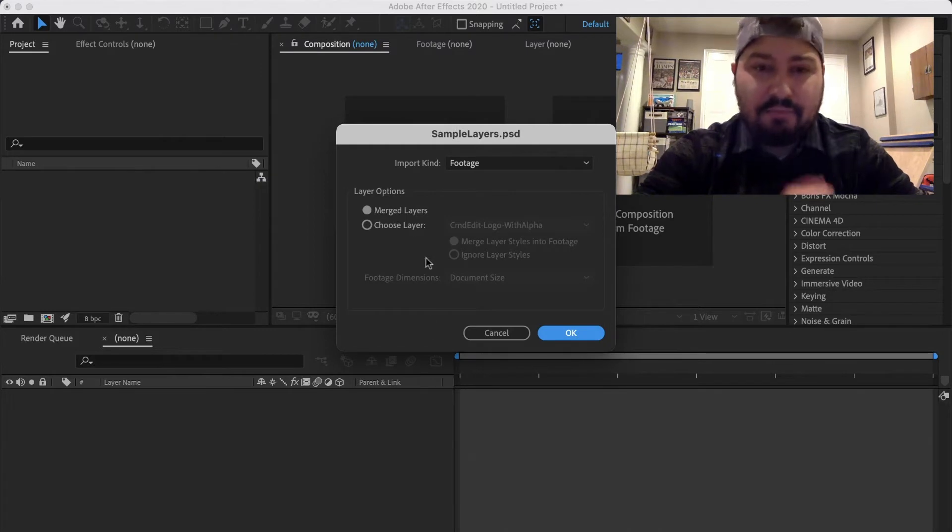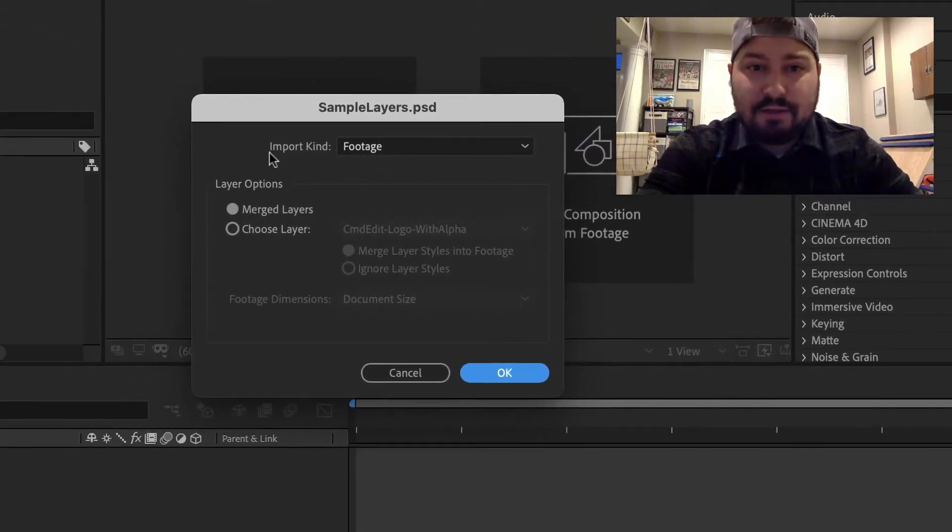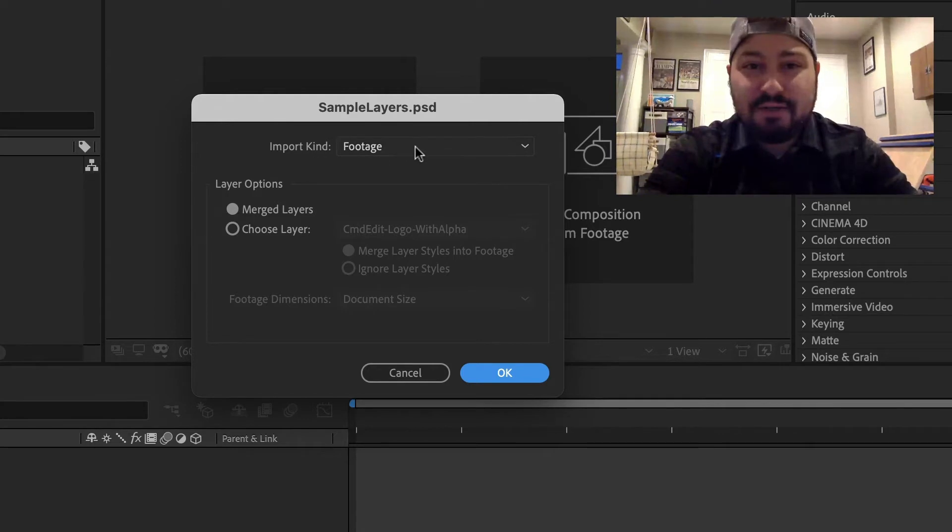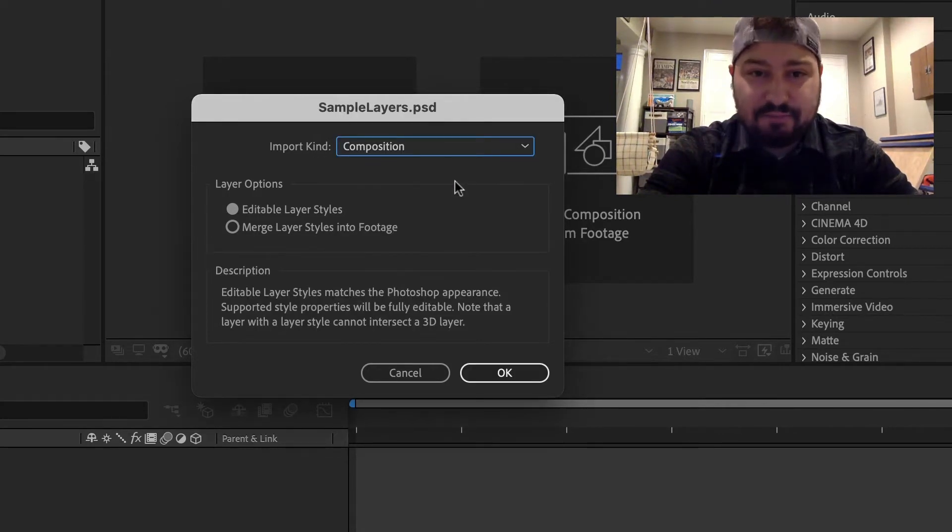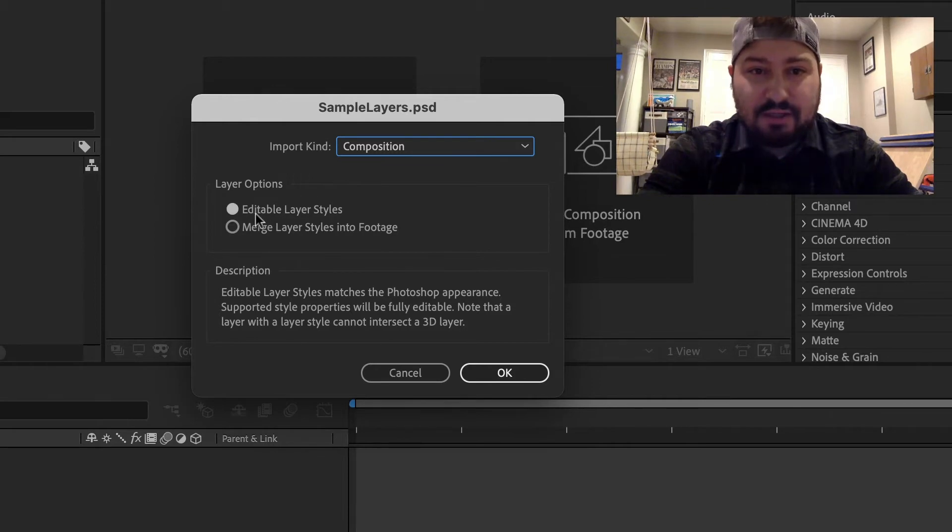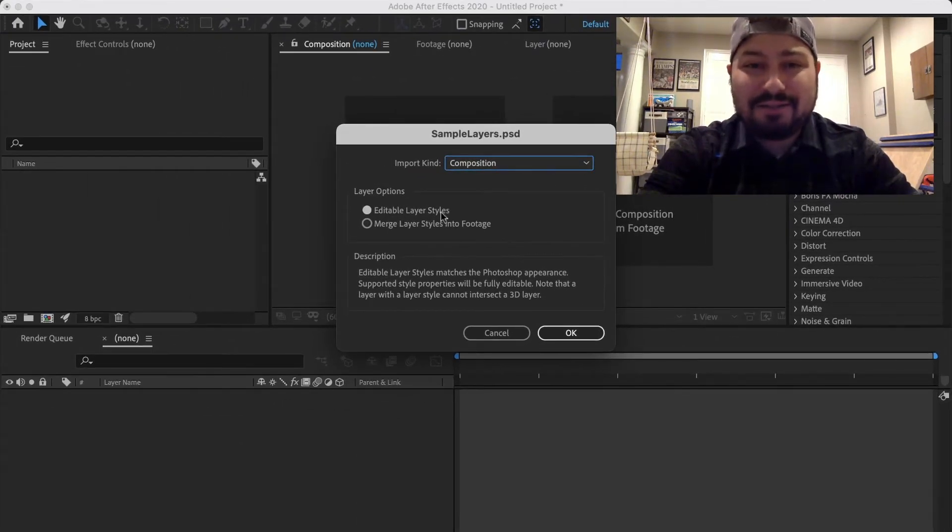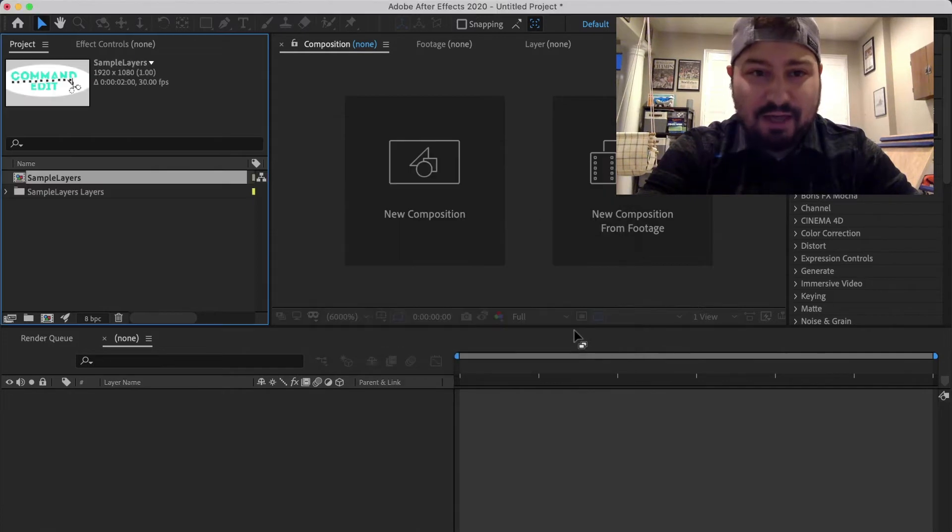and now from here under the Import Kind section, find this drop-down and change it to Composition. And make sure Editable Layer Styles is checked. And then click OK.